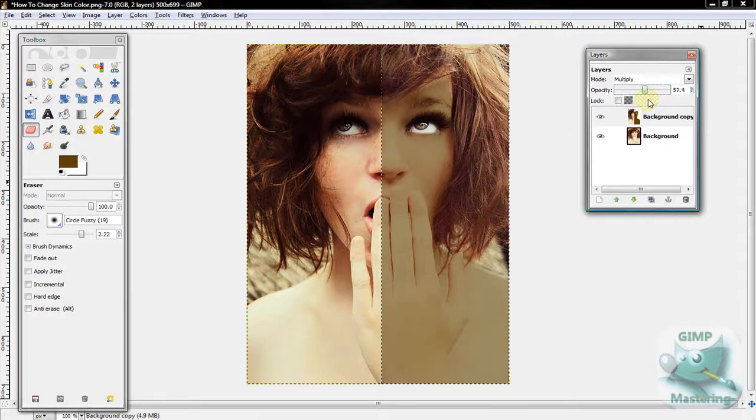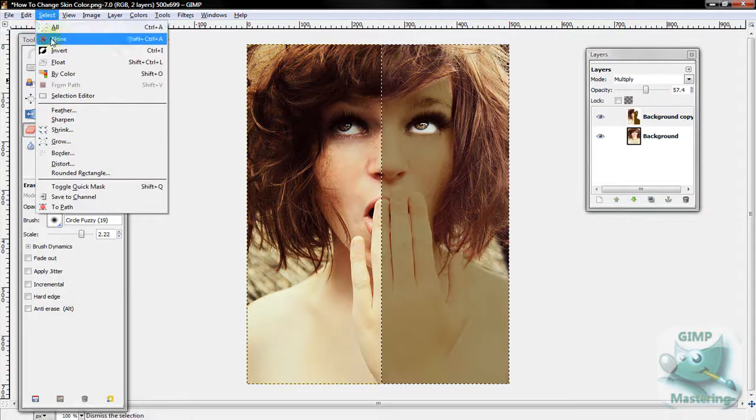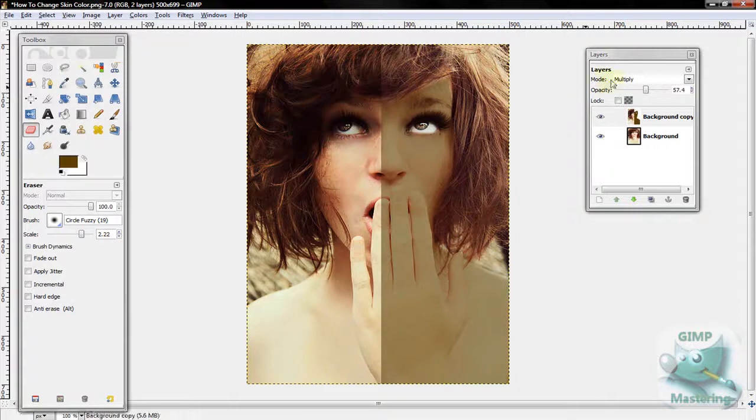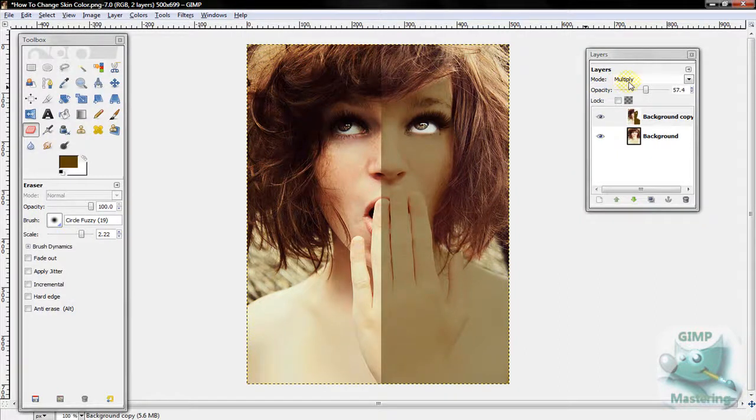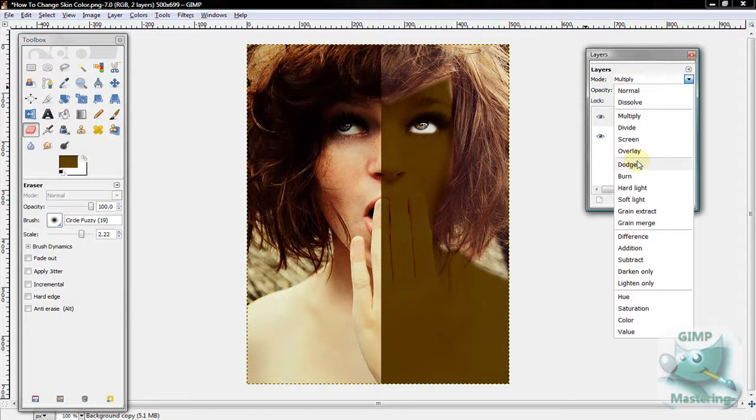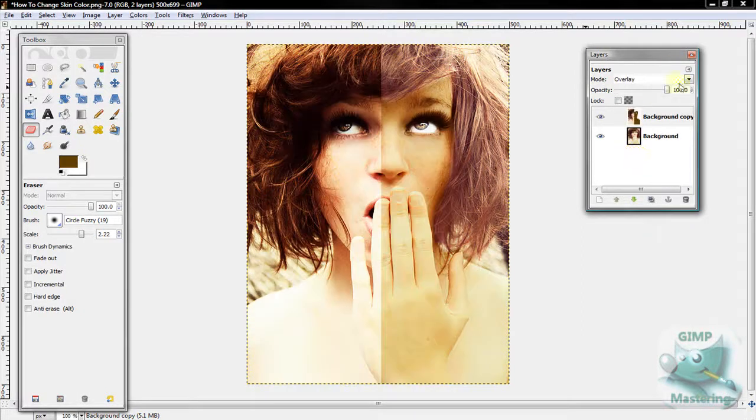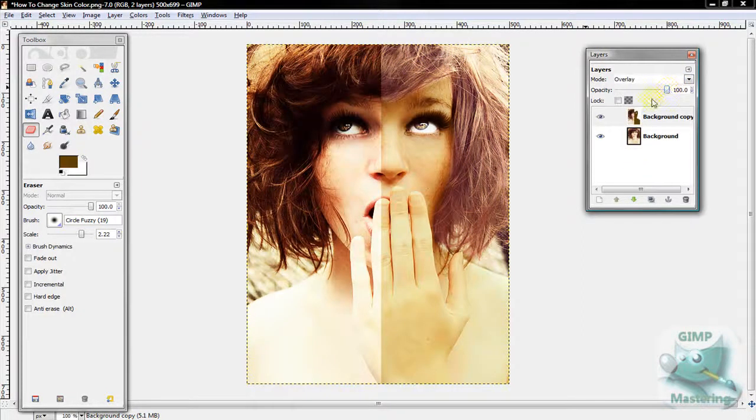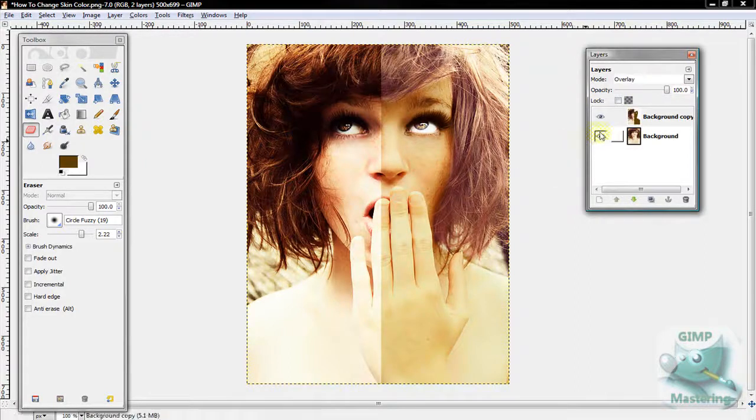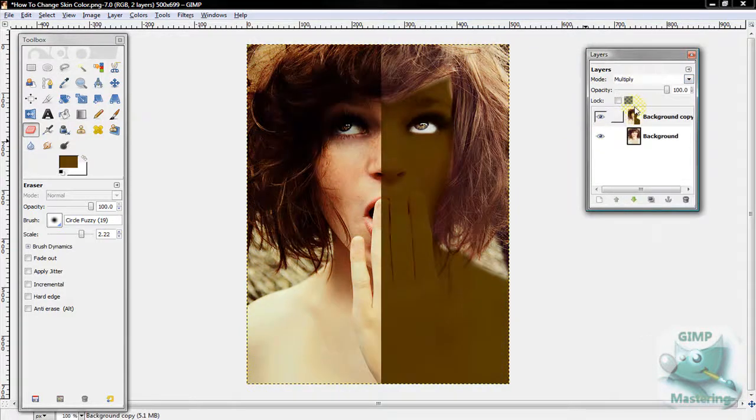Now you're basically done, but there's something I really like to do, and that is change the mode back to overlay. You'll notice it changed her skin tone but also made it look much more realistic than the multiply mode did.